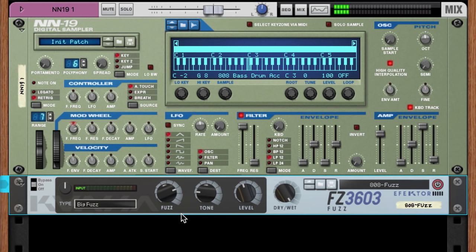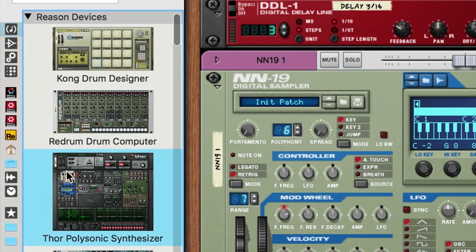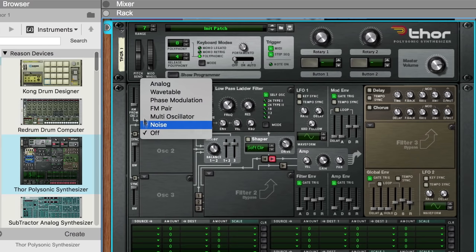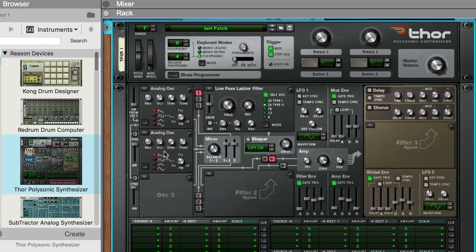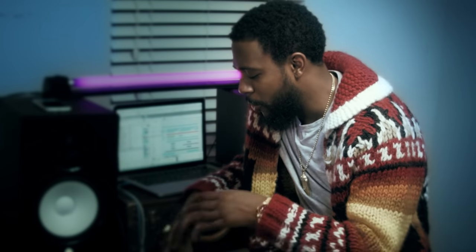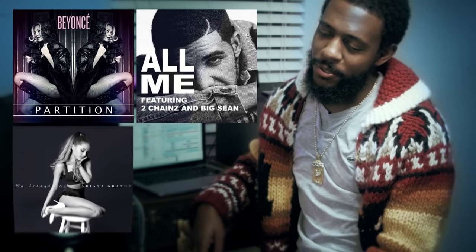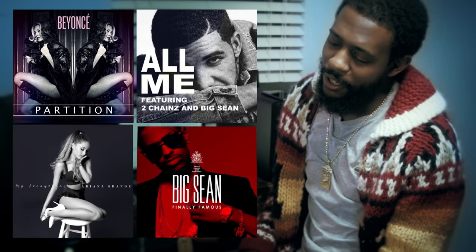By the time 808 basses became the defining staple of trap music, most of them had evolved from relying on the long decay of an 808 sample to being created using modern synths and plug-ins. Recently, we met up with Key Wayne, a multi-platinum Grammy-nominated producer, whose 808 basses can be found on hits by Beyonce, Drake, Ariana Grande, Big Sean, and many more.